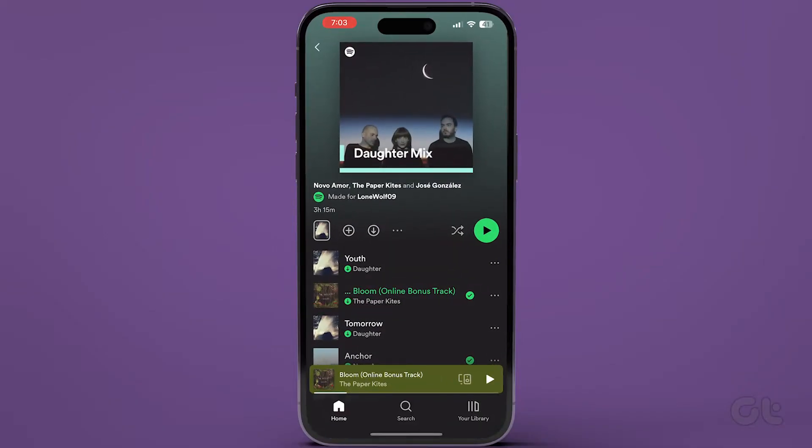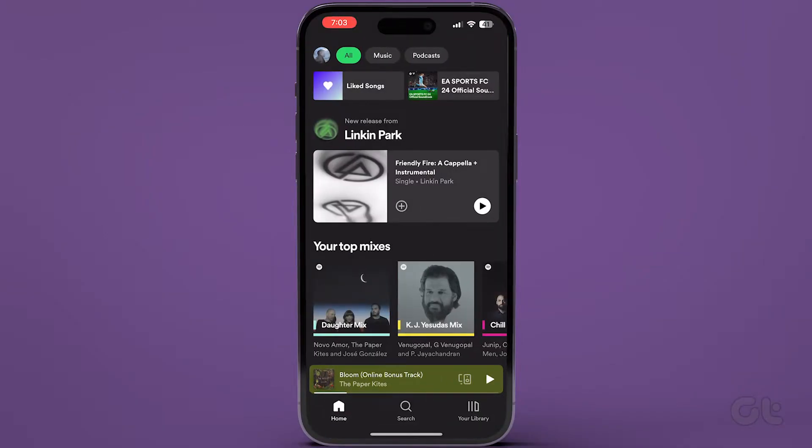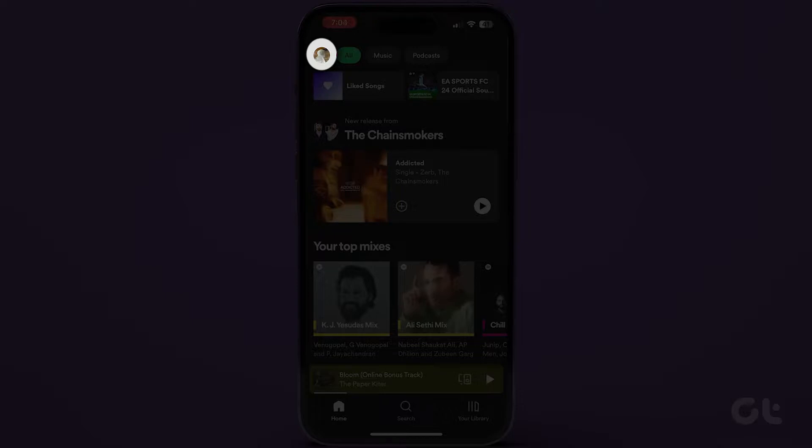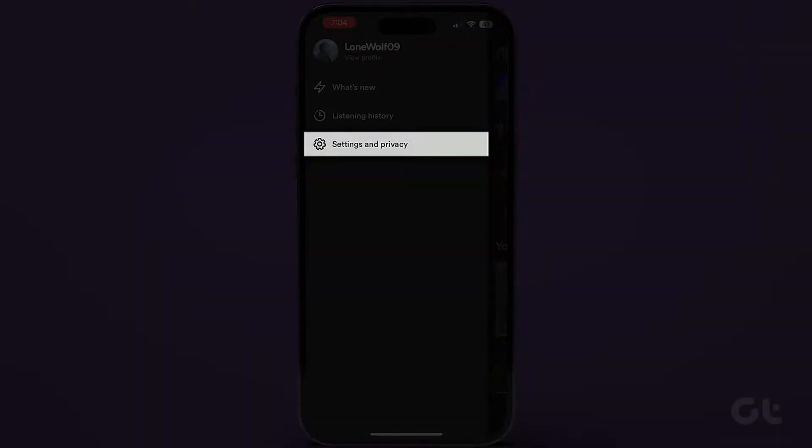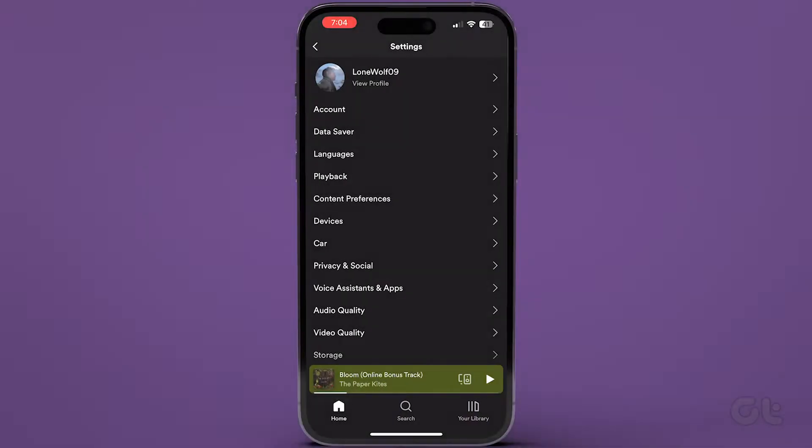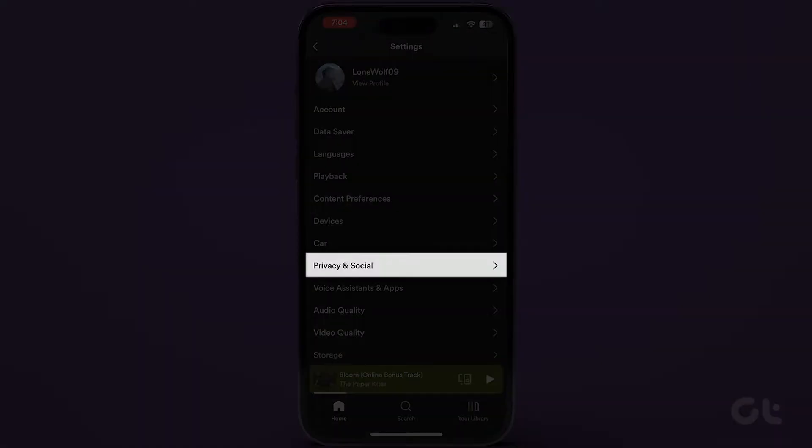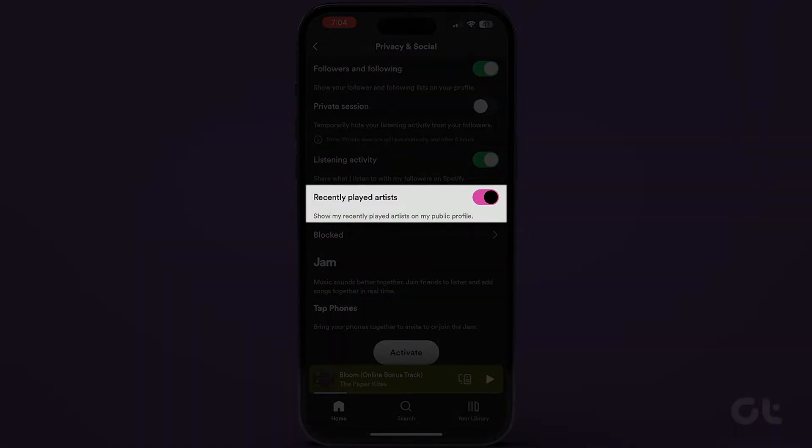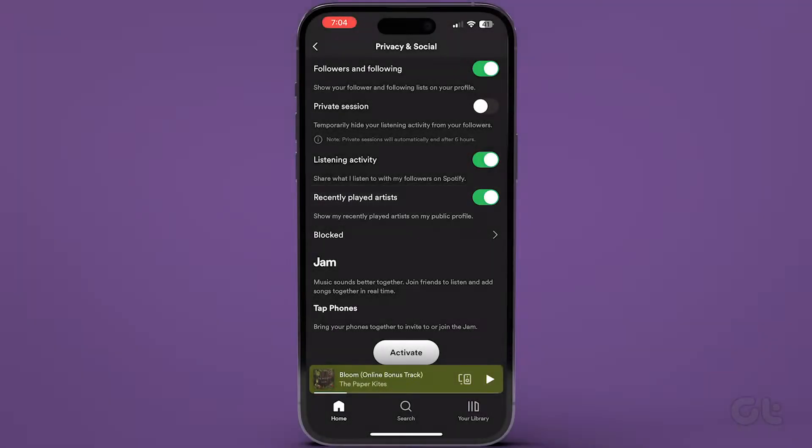Open Spotify on your iPhone or Android, tap on the username icon, and then tap on Settings and Privacy. Now navigate to Privacy and Social. Finally, just toggle on the button next to Recently Played Artists.